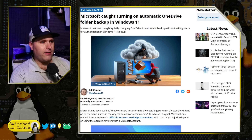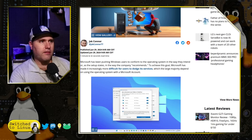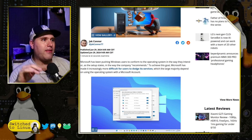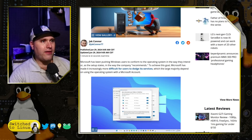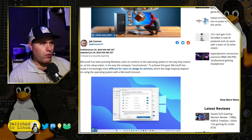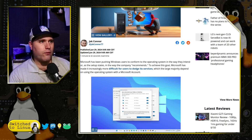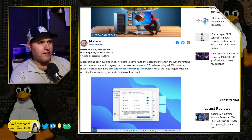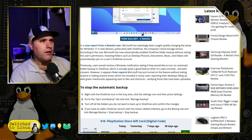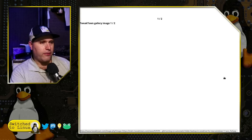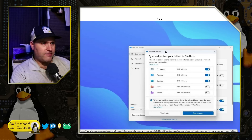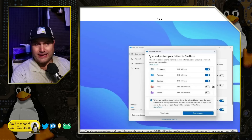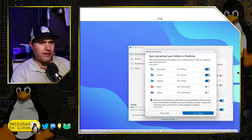Microsoft has been pushing Windows users to conform to the operating system in a way they intend — or as the setup states, in a way the company recommends. To achieve this goal, Microsoft has made it increasingly more difficult for users to dodge the services, which the large majority depend on the person using the operating system having a Microsoft account. You can see here: sync and protect your folders — by default all of these have been turned on.